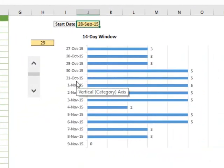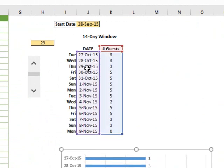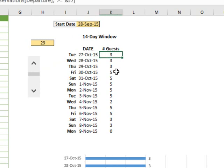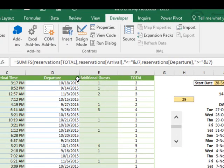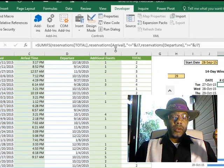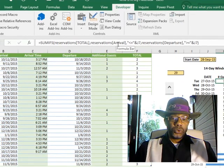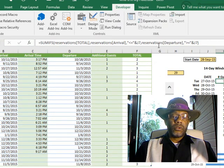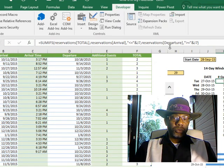The scroll bar is up in the Developer tab under Insert and Form Controls. The graph is getting its data from underneath, where we say that this date — the 27th of October — is 29 days out from the scroll bar and the start date of 28 September, which takes us to the 27th of October. How do we calculate the number of guests? We calculate that using a SUMIFS. We're going to sum the Total column where two conditions are met: the arrival date is less than or equal to the date in J7, and the departure date is greater than or equal to J7.